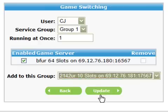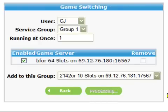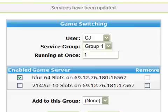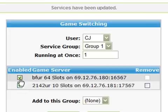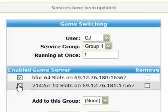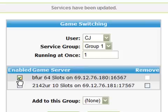In order for us to do some switching we need to add another server - in this case a BF2142 server whose owner is CJ. Click on the add to group drop down and select the BF2142 server. All you need to do to add the server to the list is click the update button. Now when CJ logs in he'll be able to use the game switching icon and choose between the two servers.